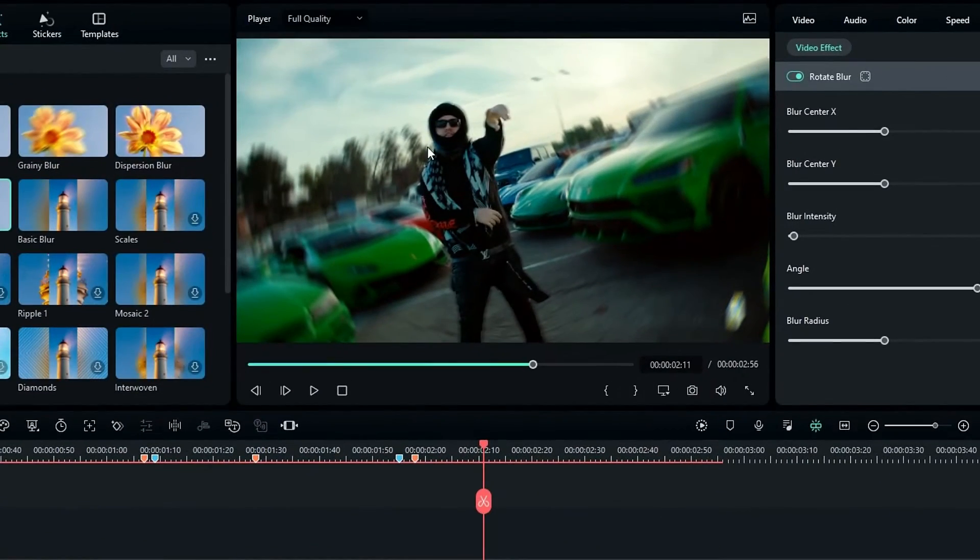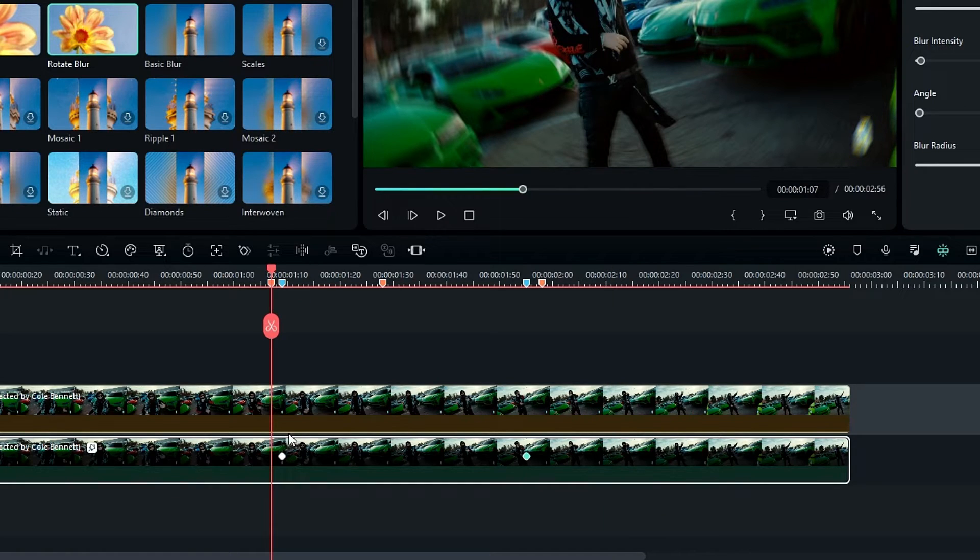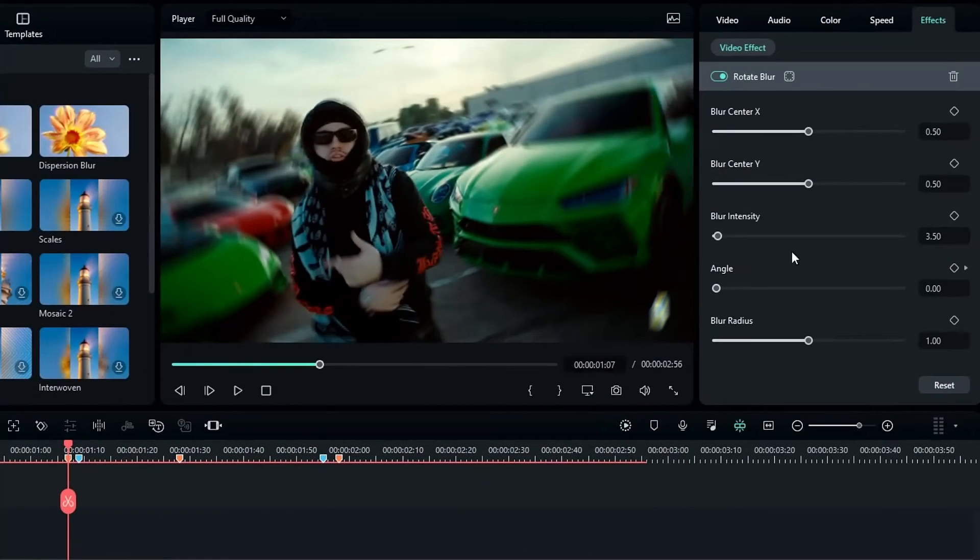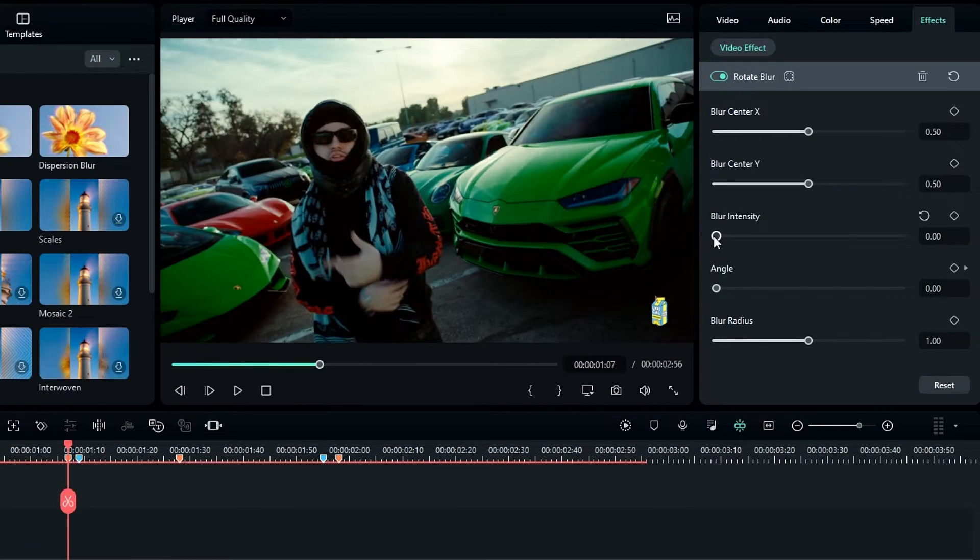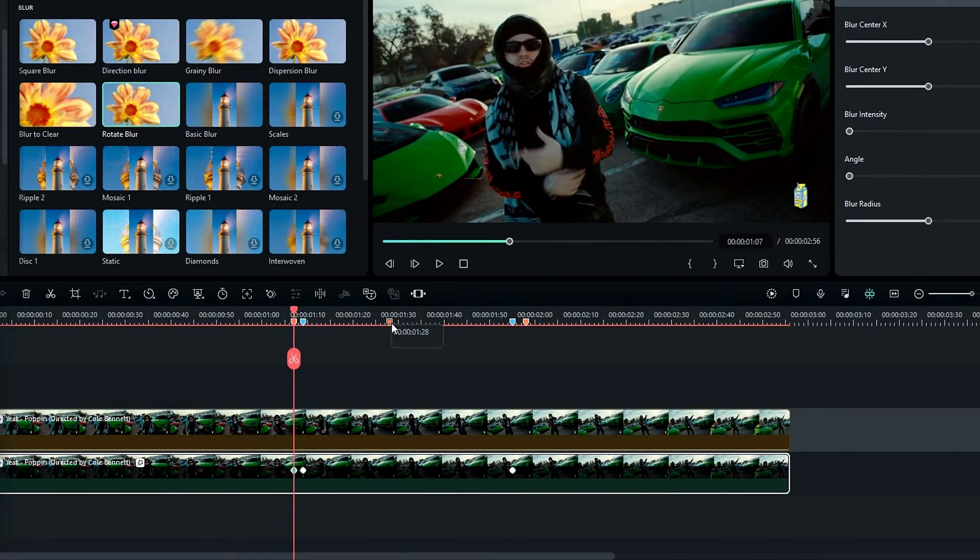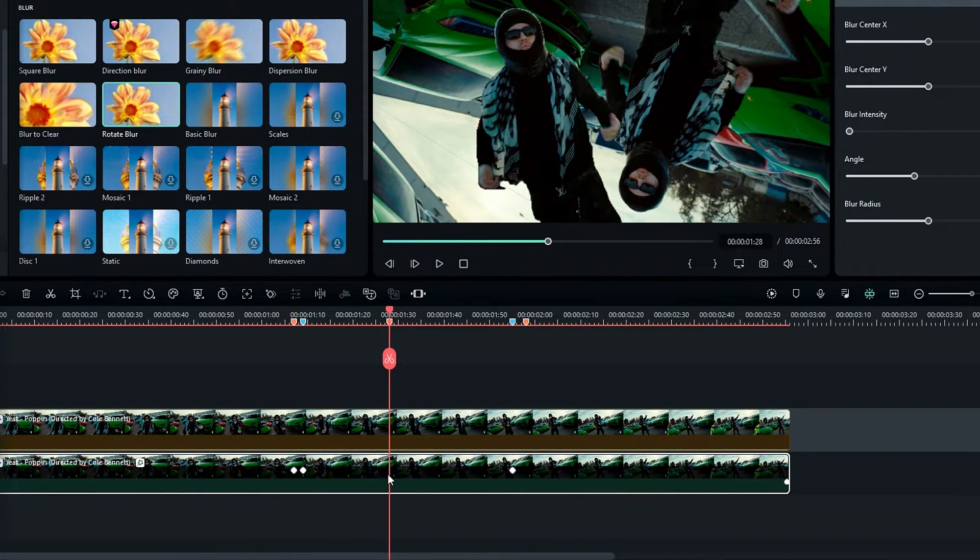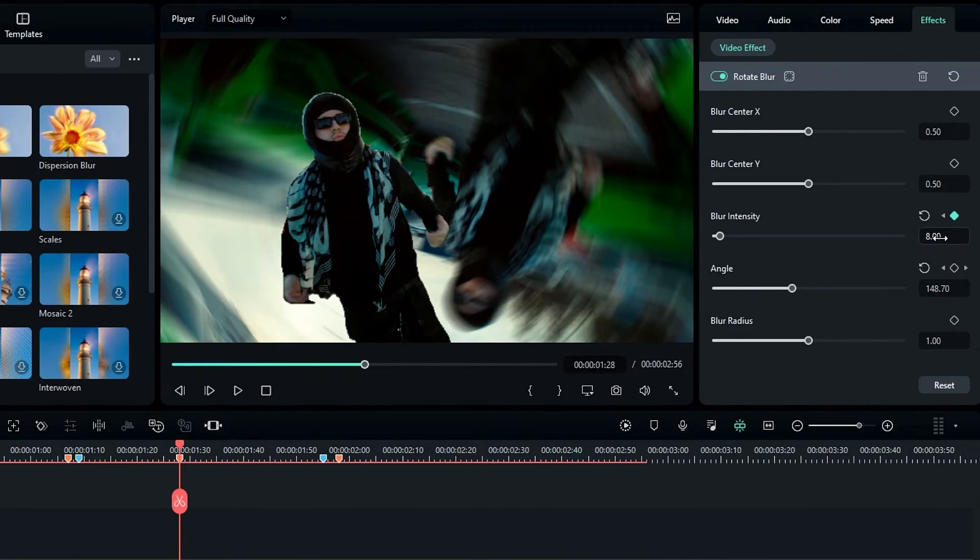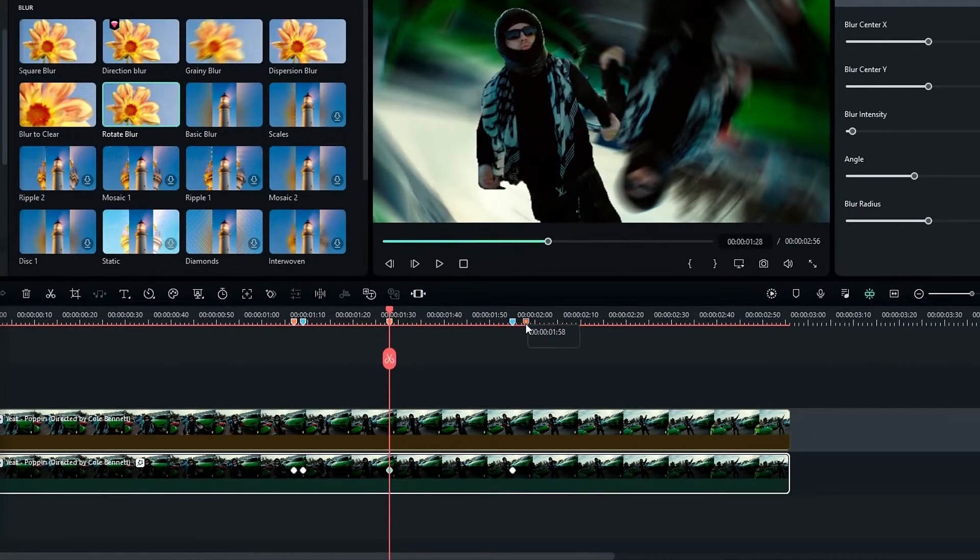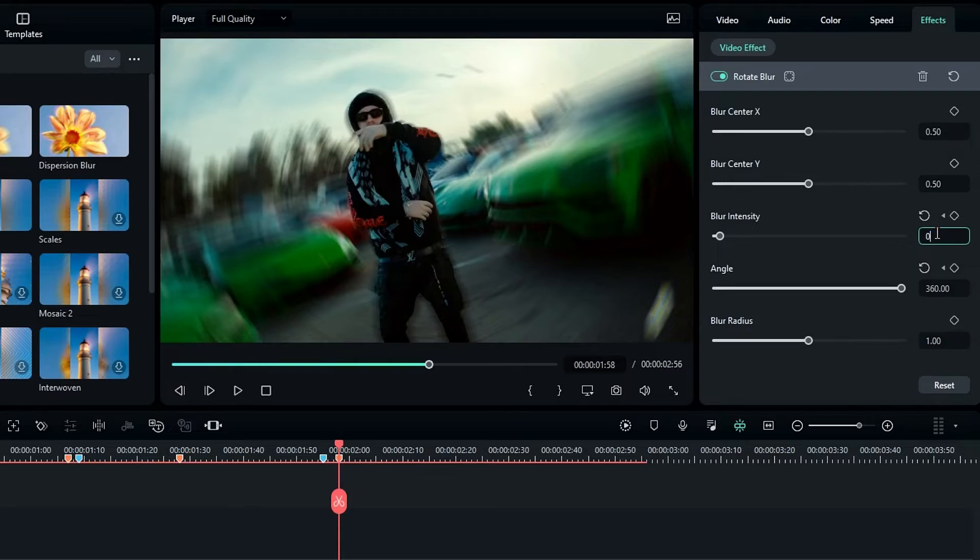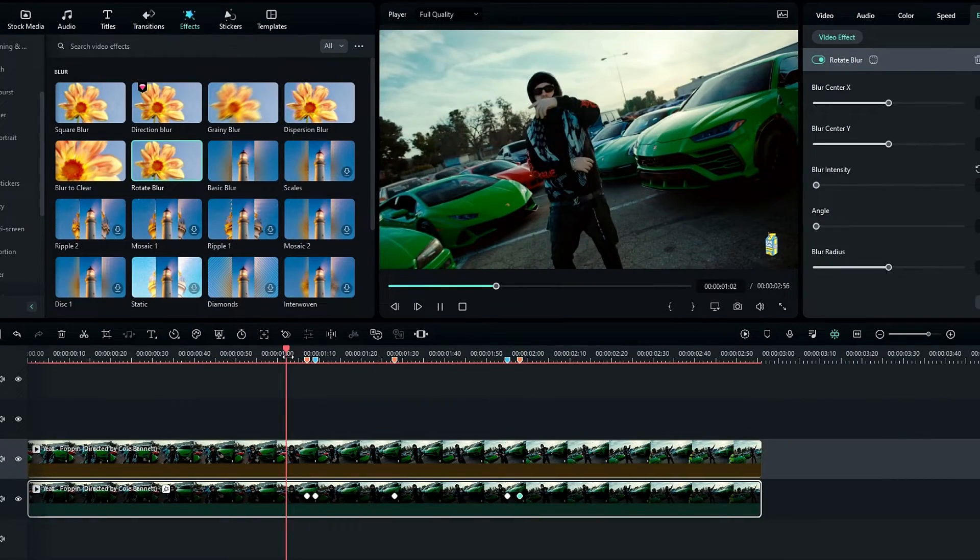Then we need to adjust this rotate blur. So I select here on the layer, then change the blur intensity to 0 and create a keyframe. Then go a few seconds forward, like the center between these keyframes, and I change the blur intensity to something like 8. Then go to the end and change it to 0 again. Okay, here's what it looks like.